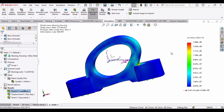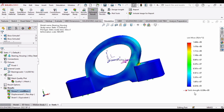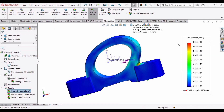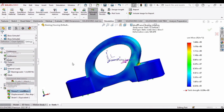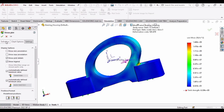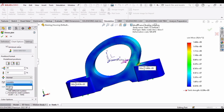Here you can see the deformation. The column at the right side is showing the amount of stress and here is the yield strength. Right-click here, click on Settings, and in this check these two options — it will show minimum and maximum stress. Here select the Floating option.